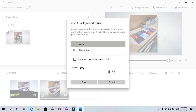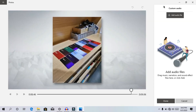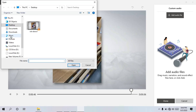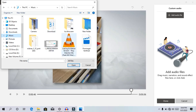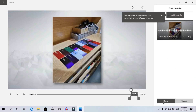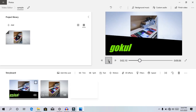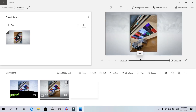The next step is to add the background music. We are going to set custom audio. We can import the default audio and add an audio file. We are going to open the audio file, open the song, and add the song. We are going to play the music.